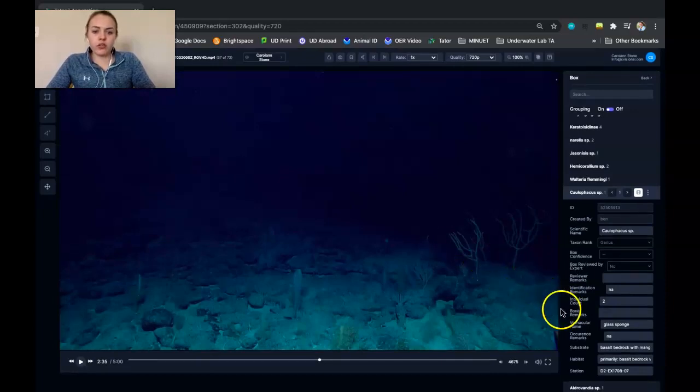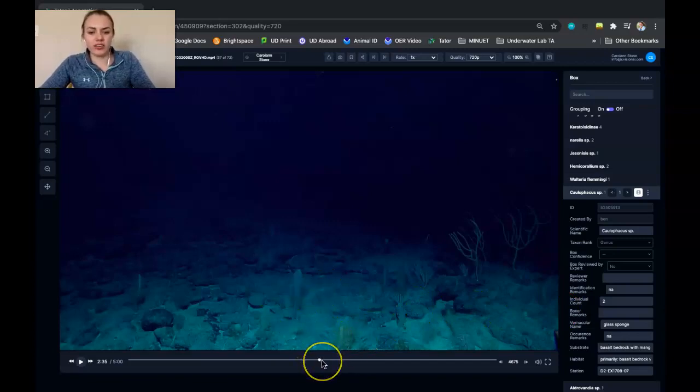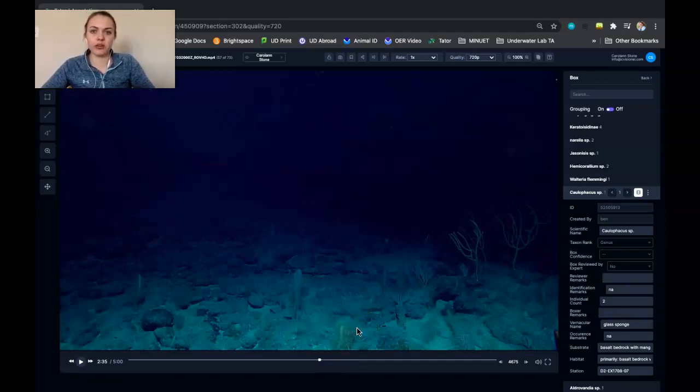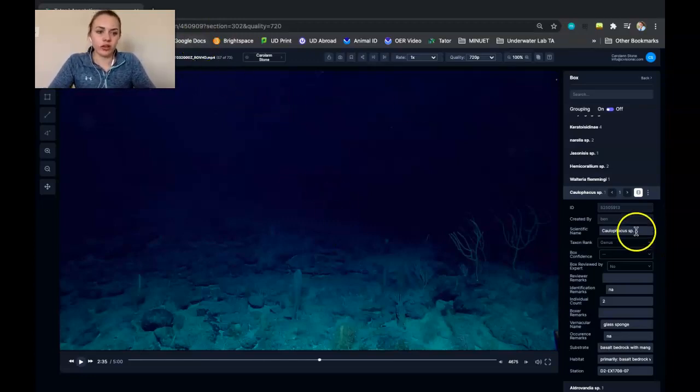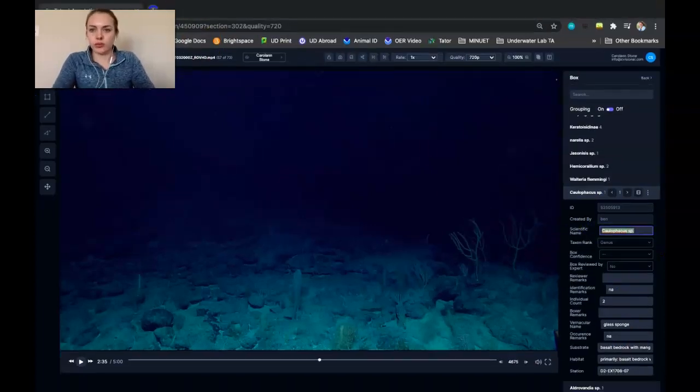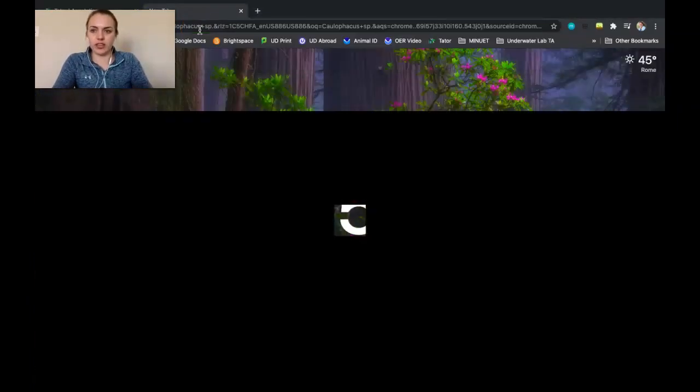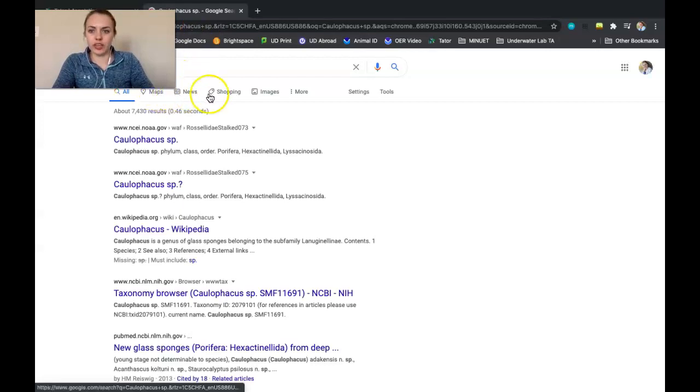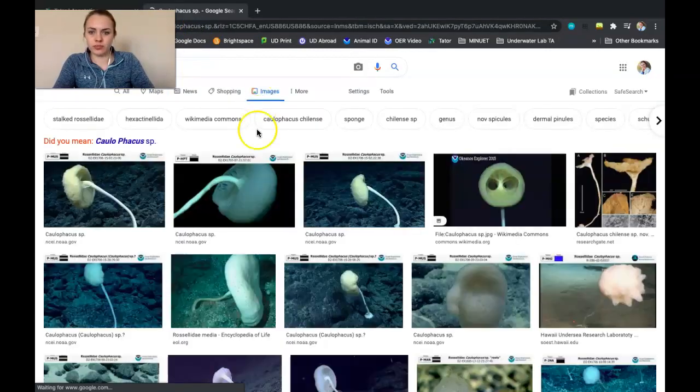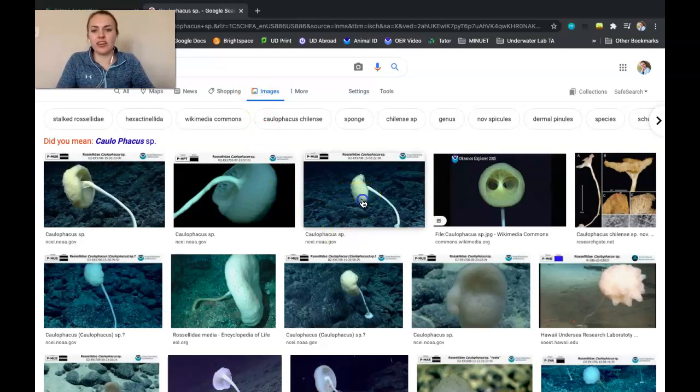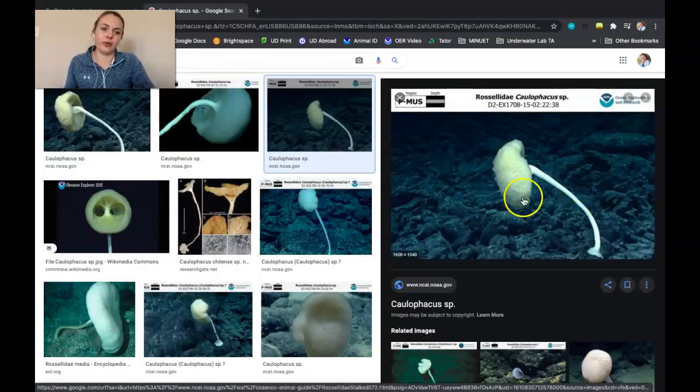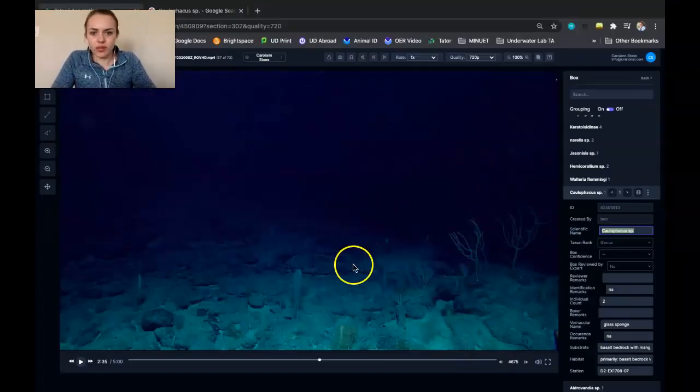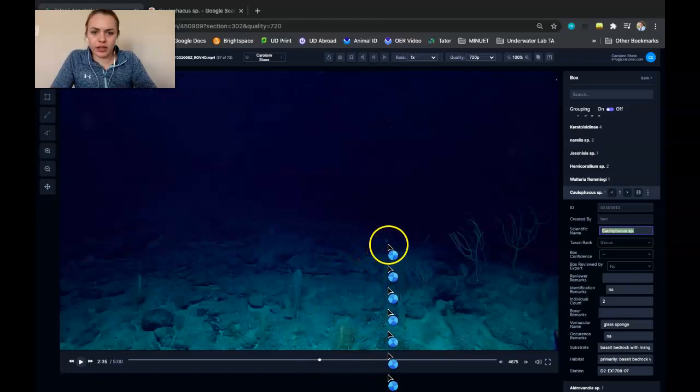So then you might not know what the sponge is here. So then you could go to a different animal ID guide. There are several provided in the lab manual, and you could look up what the sponge looks like. Or you could also copy the name and just do a quick Google search to see what the sponge looks like. And I advise using only NOAA or other professional images so you know what you're looking for. So here we're looking for a stocked sponge. So then I can see the sponge right here.